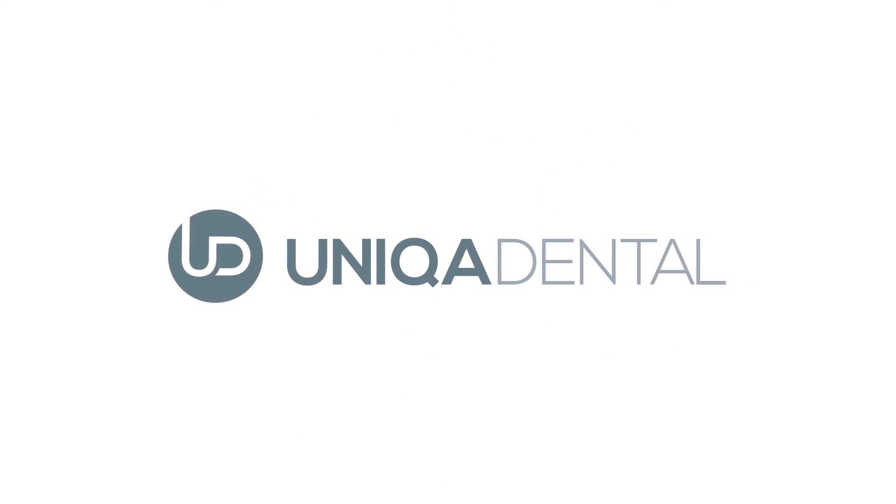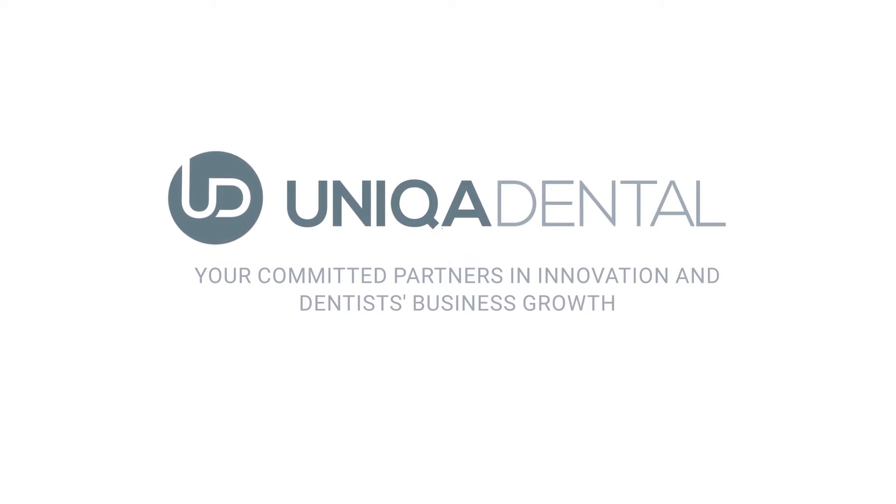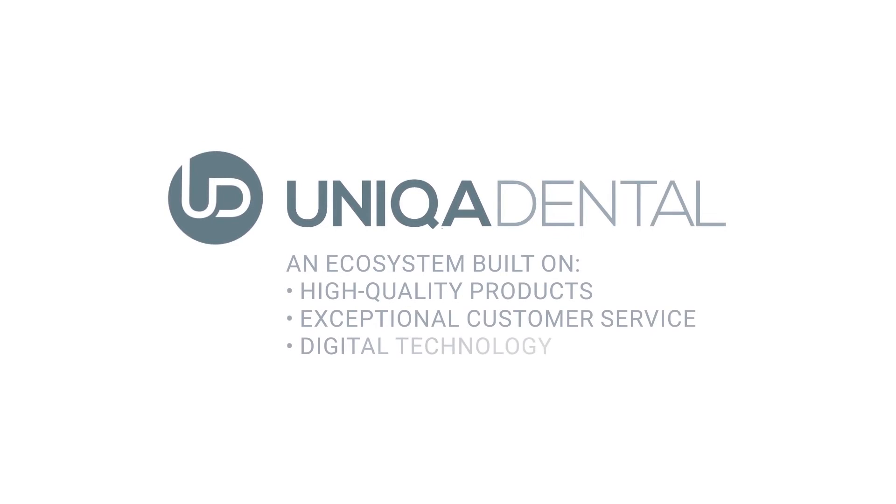Unica Dental. Your committed partners in innovation and dentist's business growth. An ecosystem built on high-quality products. Exceptional customer service. Digital technology.